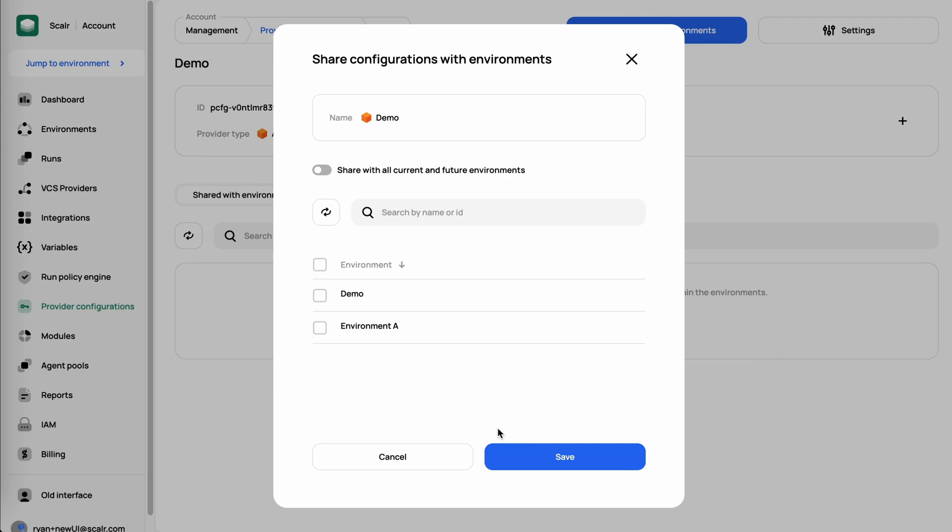I'm going to share it only with that environment I just created, because in this case, I want to have a credential specific to each Scalar environment. What I've done is created a Scalar environment per AWS account to make it easier for my users to visualize if they're jumping from AWS back into Scalar.